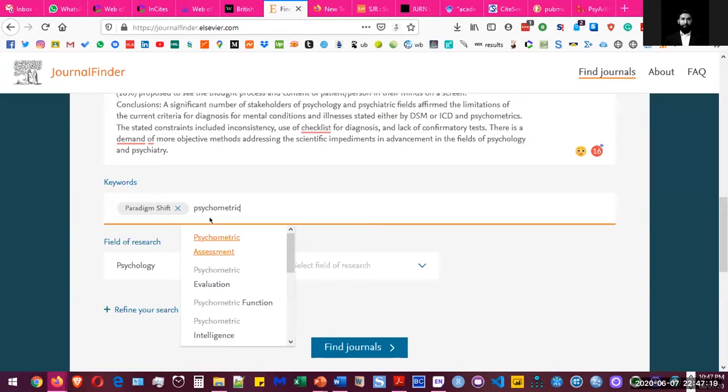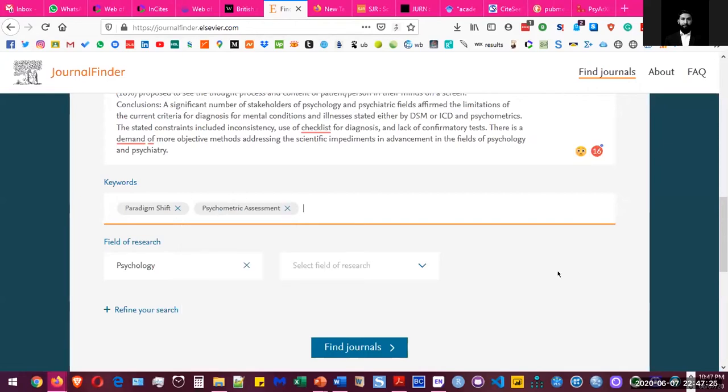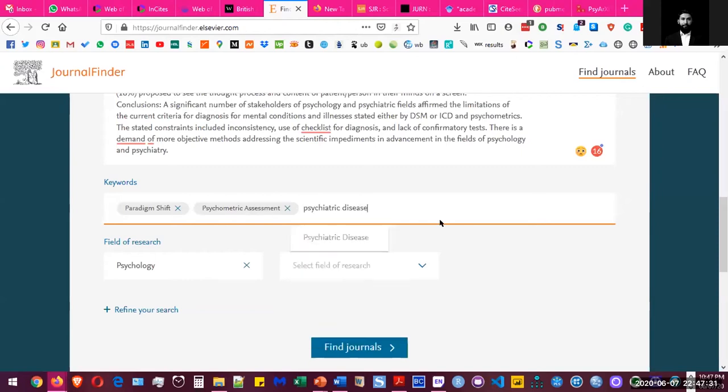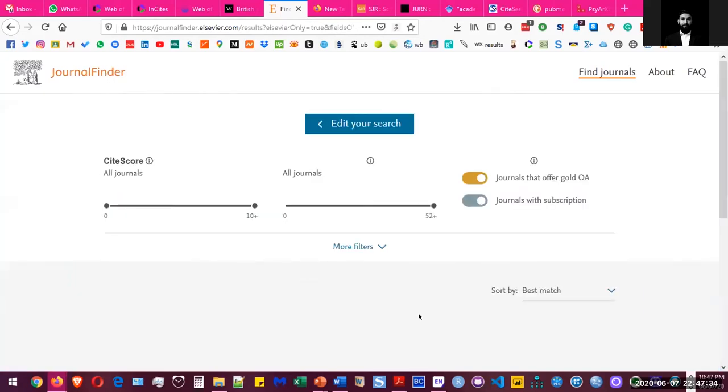So for example, my keyword is psychometrics, but since it's not there, you can select the relevant one. And then you can search for that.